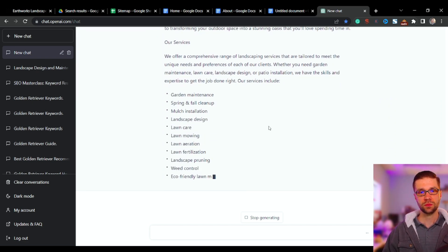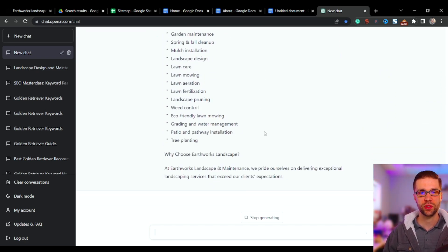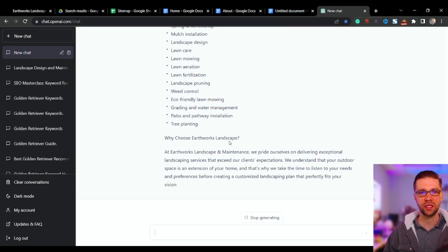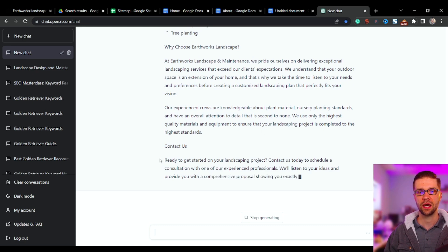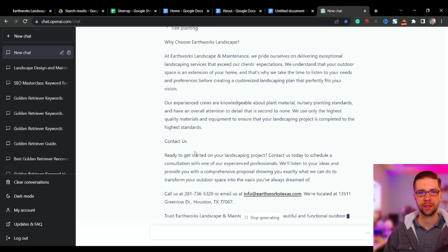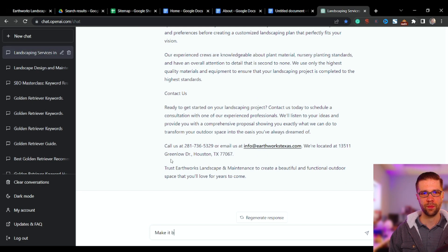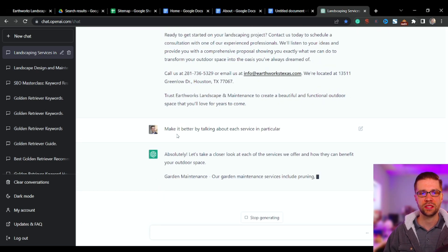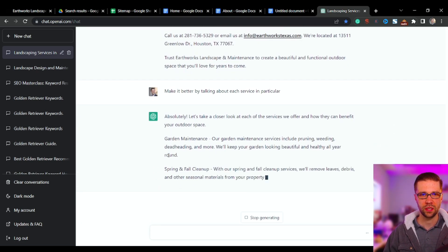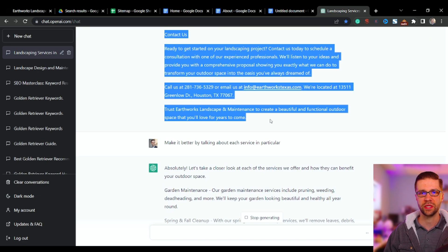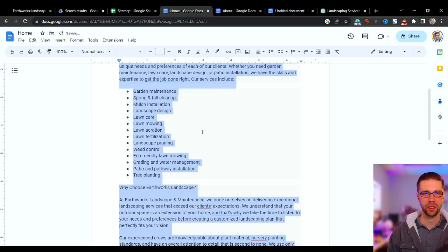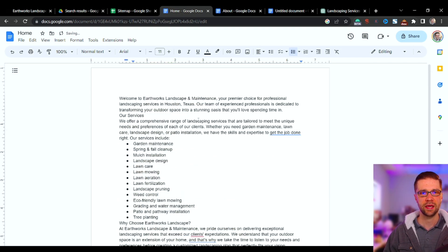It's going to print out a beautiful home page — it usually does this pretty seamlessly. It includes 'Why Choose Us,' 'Our Experience,' 'Contact Us' sections. Let's ask it to make it better by talking about each service in particular. Good — so while we get this output, we're going to grab it and push it to the home page.